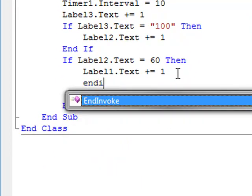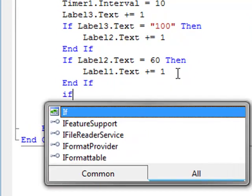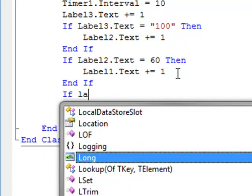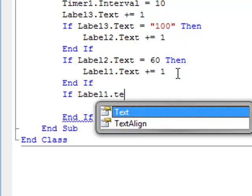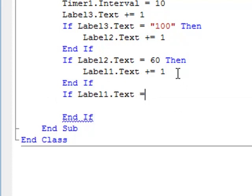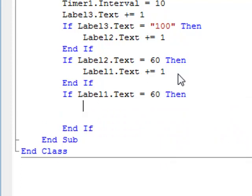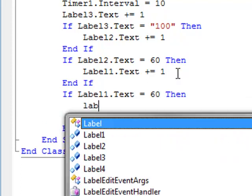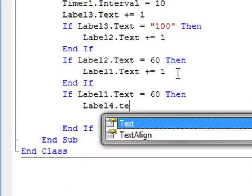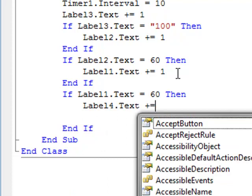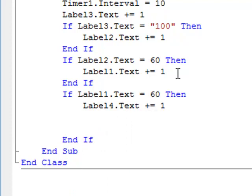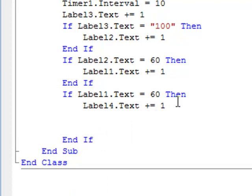If label one dot text equals zero, then label four dot text plus equals one. End it.